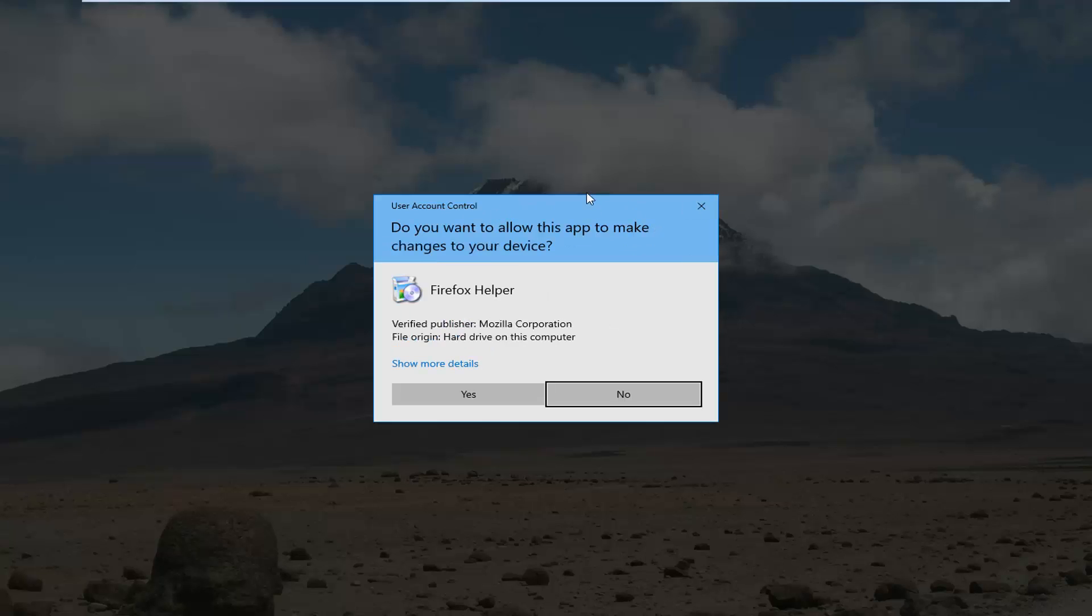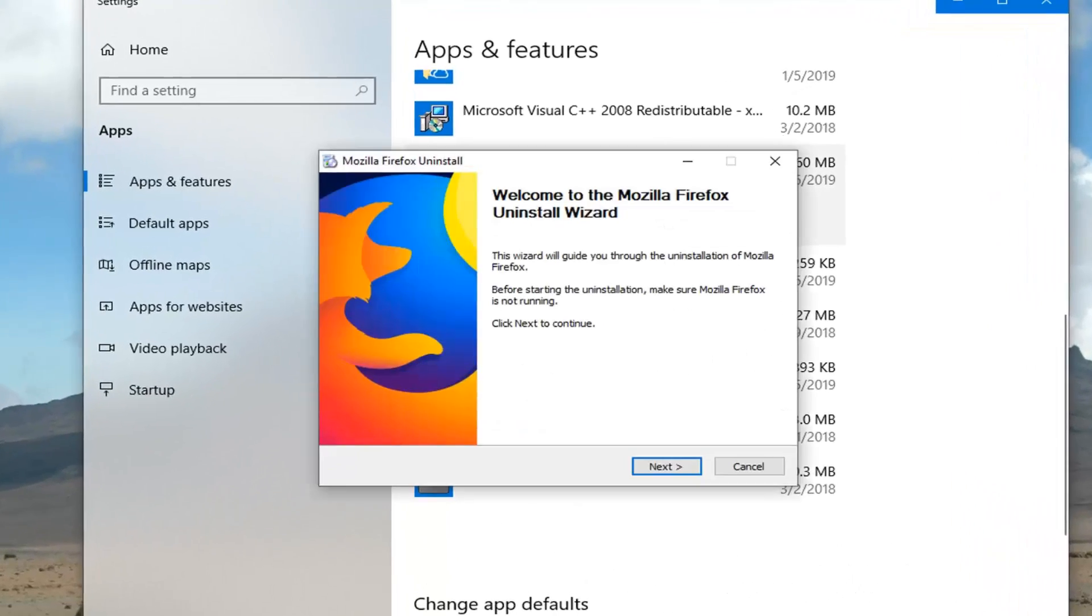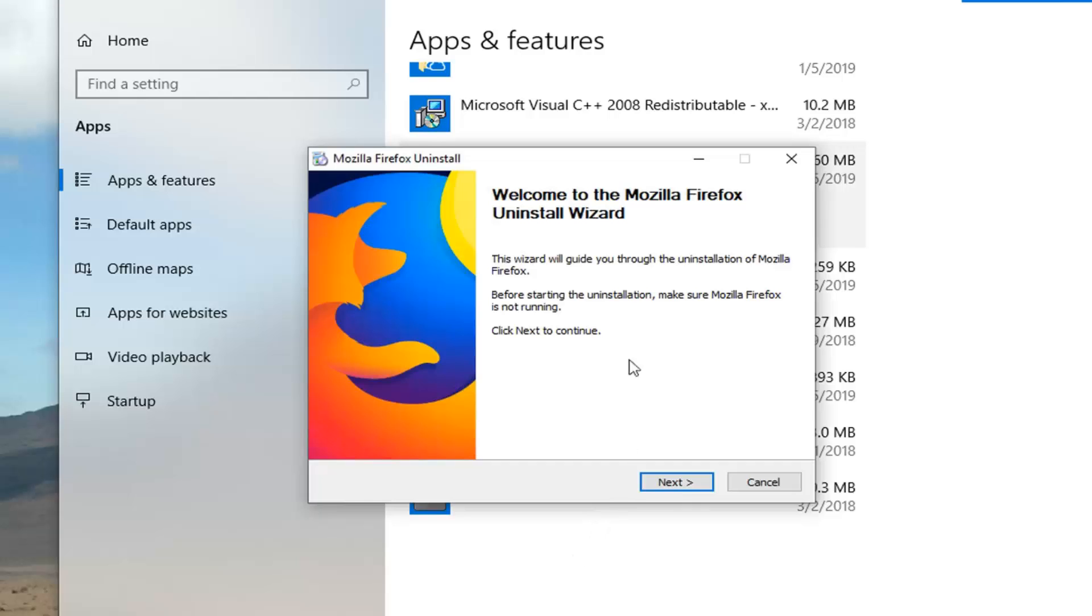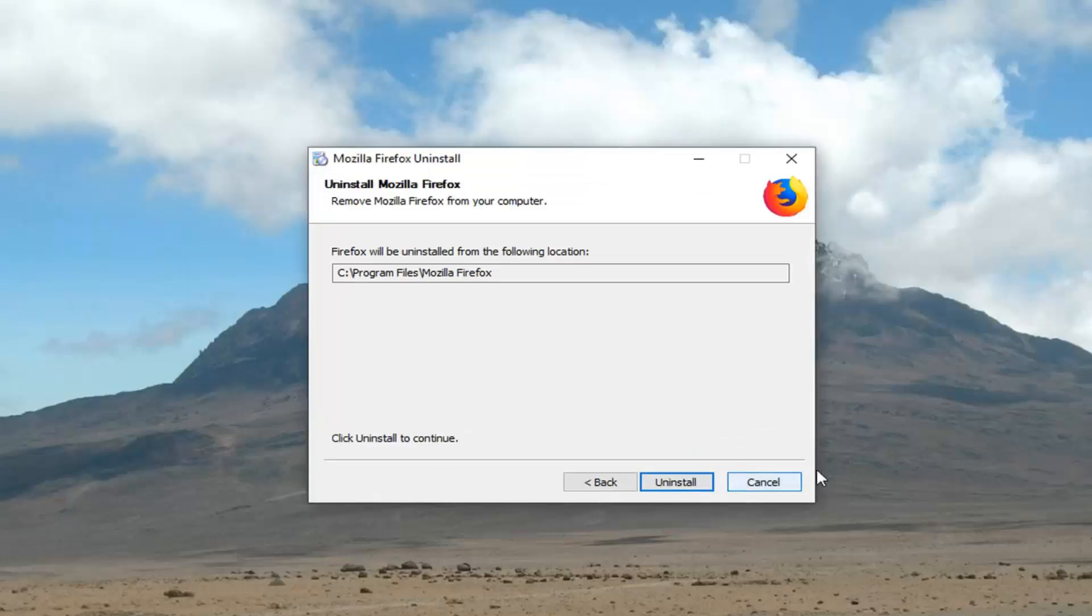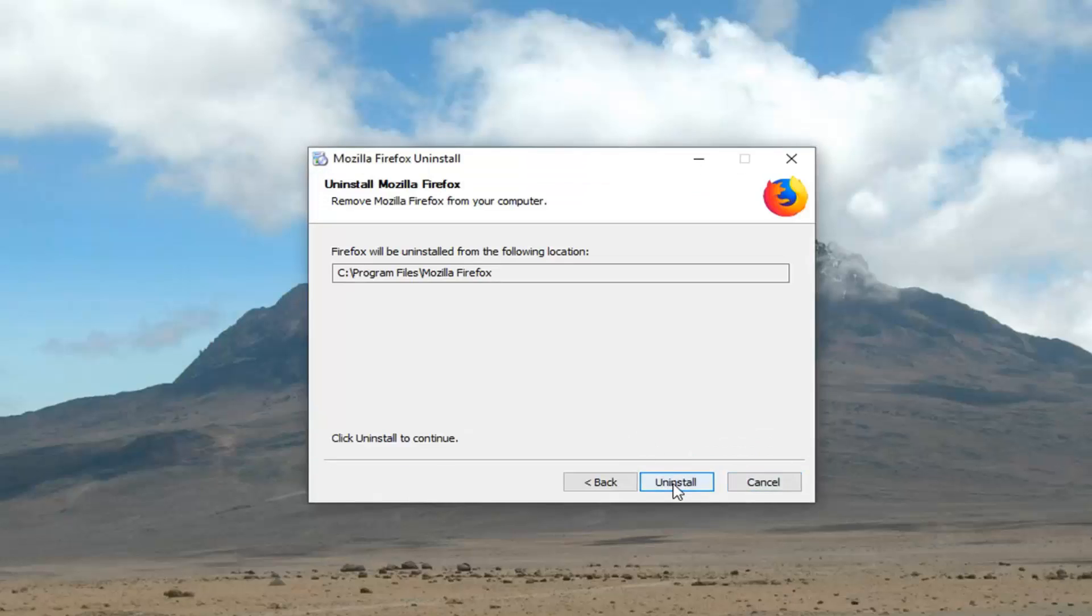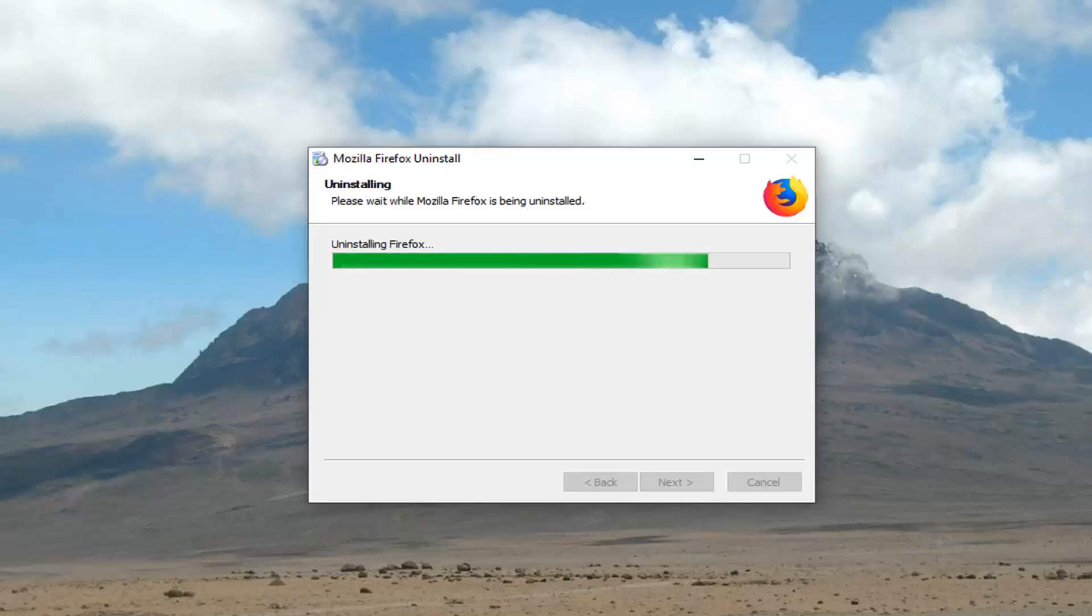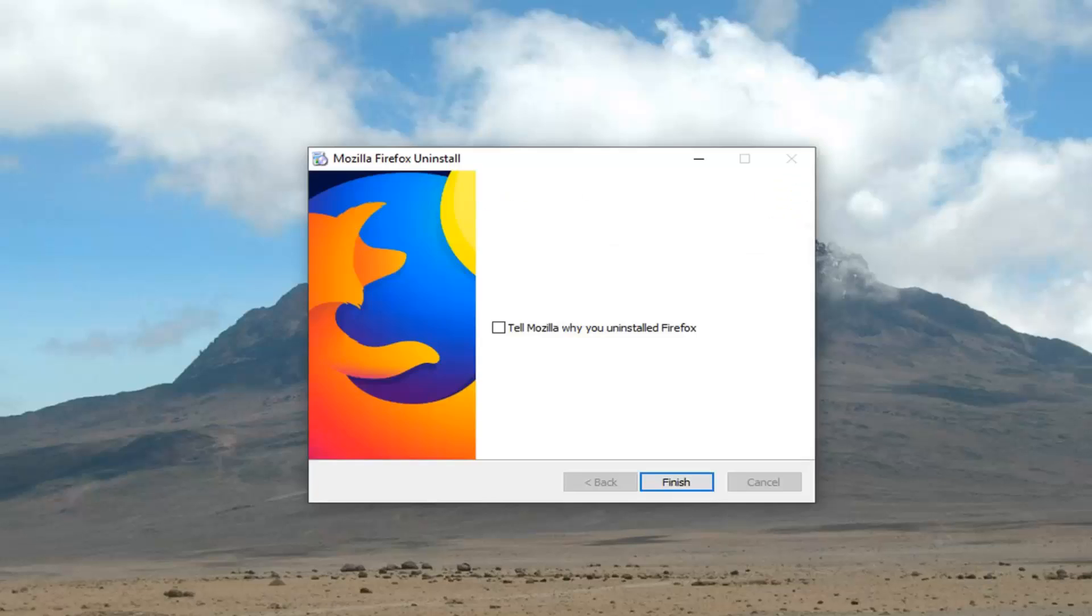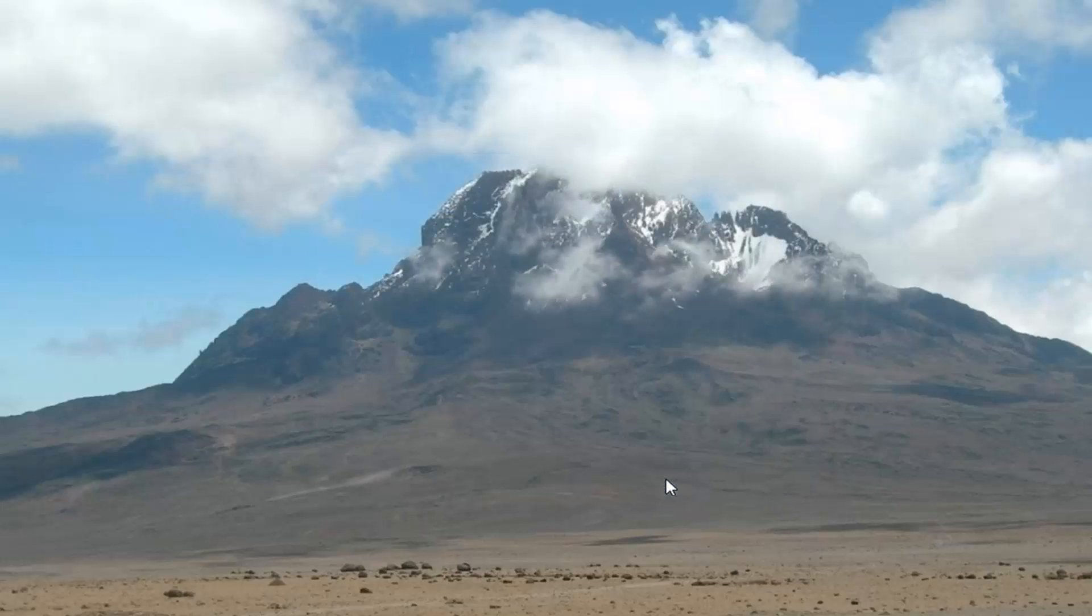If you receive a user account control prompt, you want to left click on yes. Welcome to the Mozilla Firefox uninstall wizard. Left click on next, left click on uninstall, and then left click on finish.